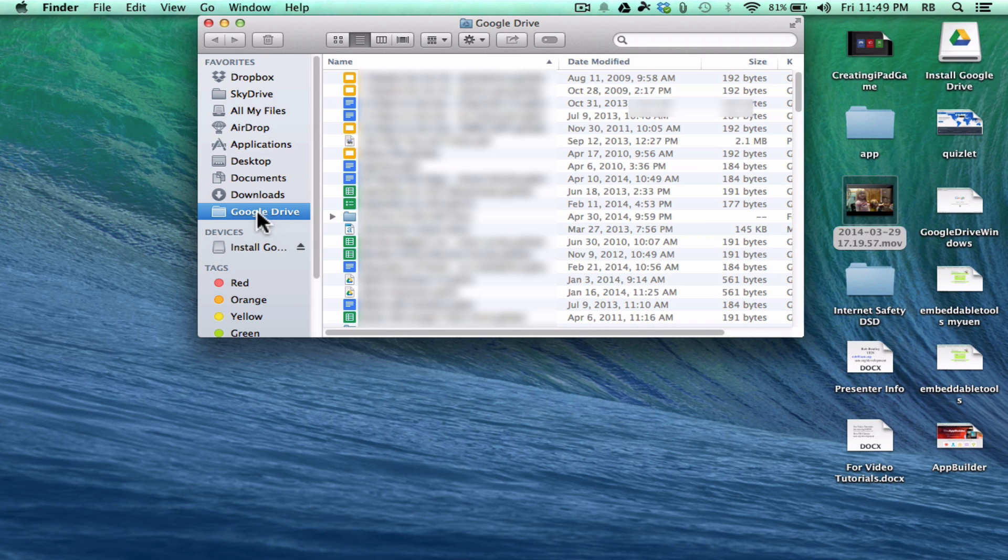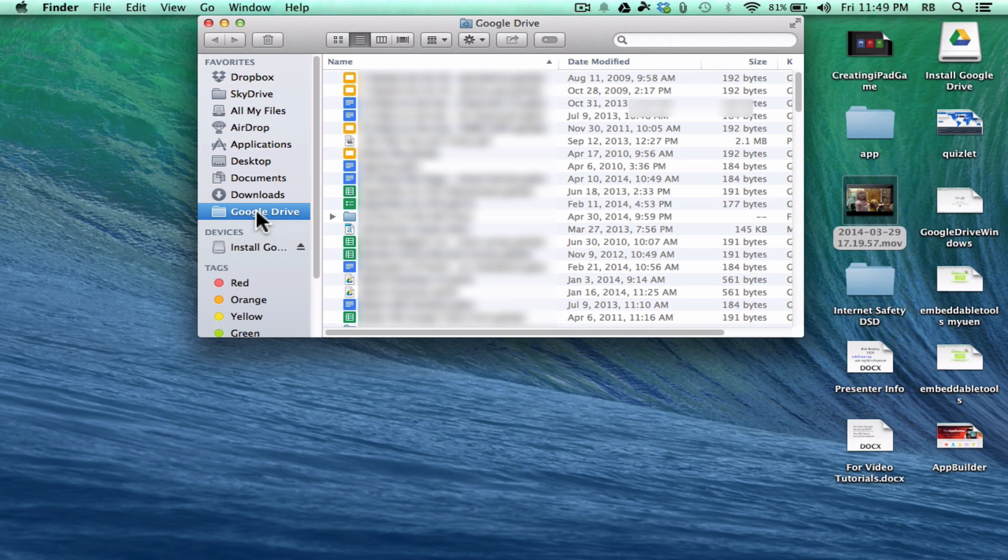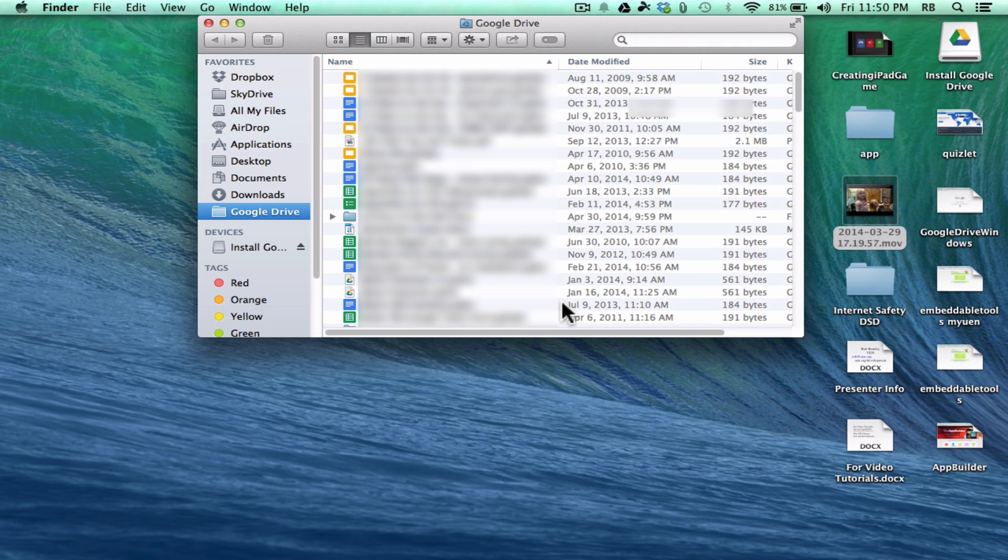I can also save directly to this Google Drive. Let's say from PowerPoint on my computer or from Keynote or whatever I'm using, I could save directly to my Google Drive, and it'll upload it to my Google Drive in the cloud.